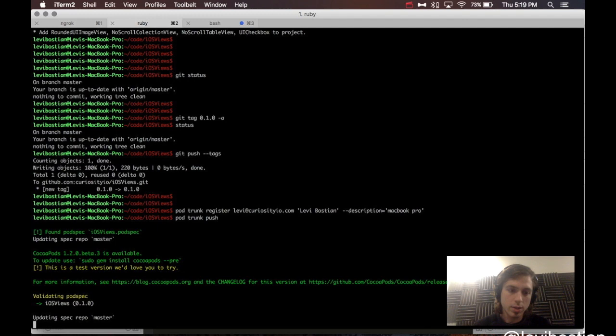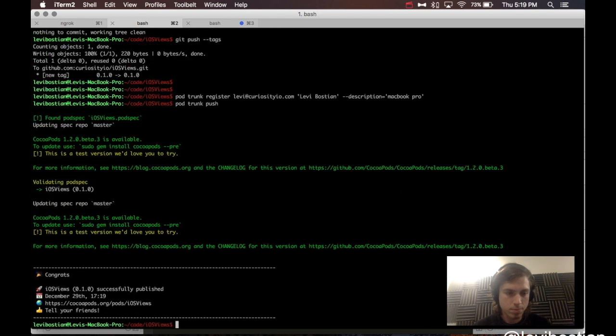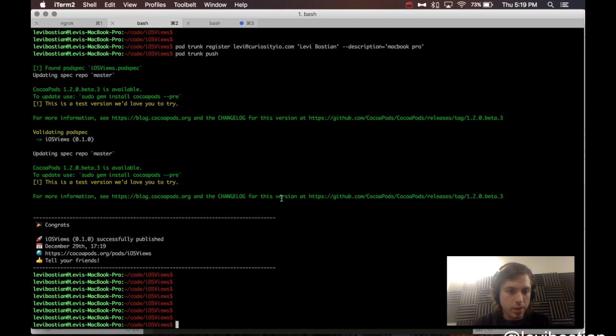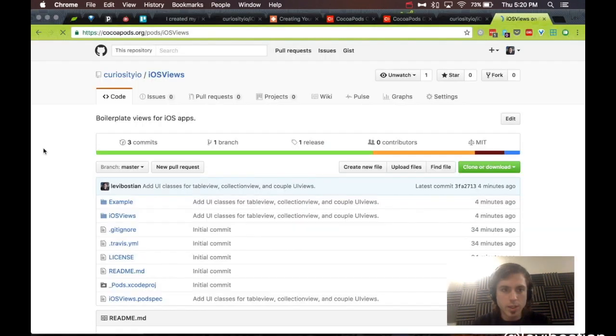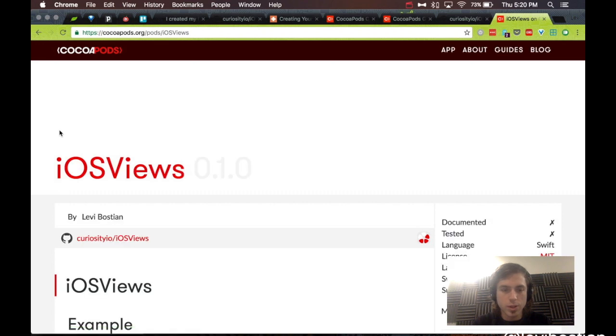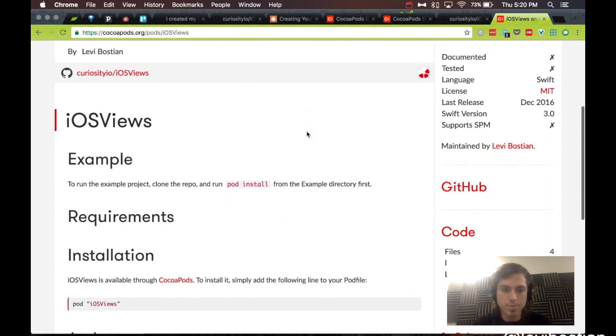It's doing a little more validation of our pod spec file to make sure that it still is verified that it works. We passed. It's updating our master spec file here. CocoaPods is just doing its thing. And there we are. Check it out. Congratulations, iosviews 0.1.0 successfully published. If we go here to this link, here it is in CocoaPods.org. Here we are, iosviews.